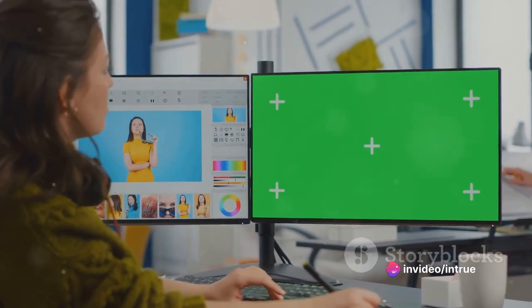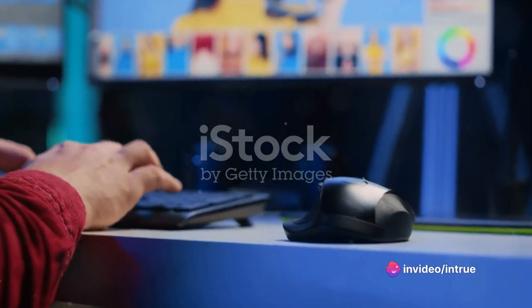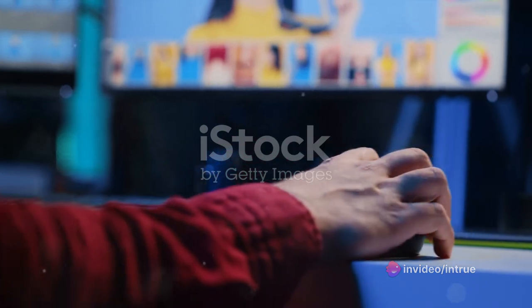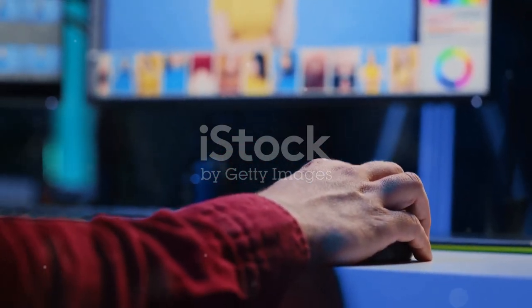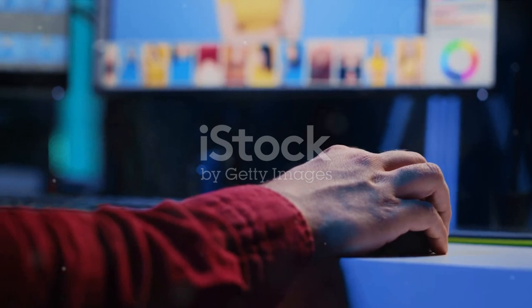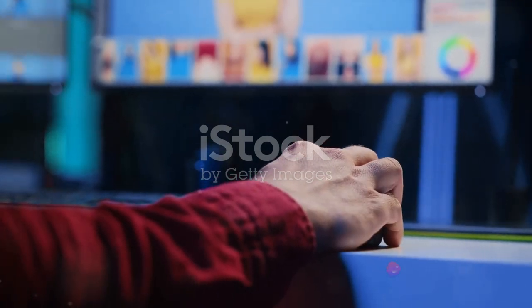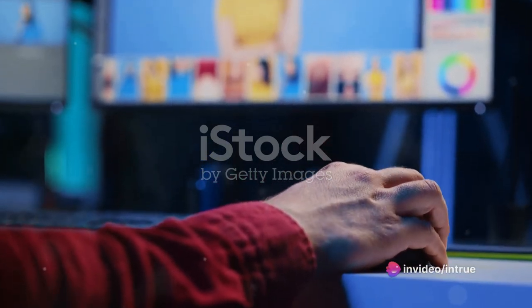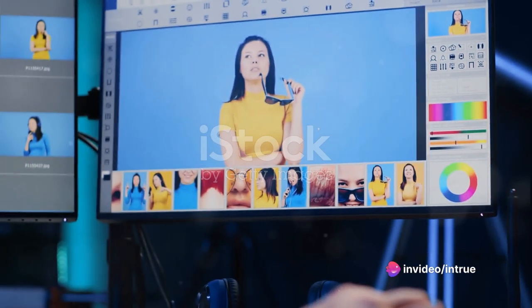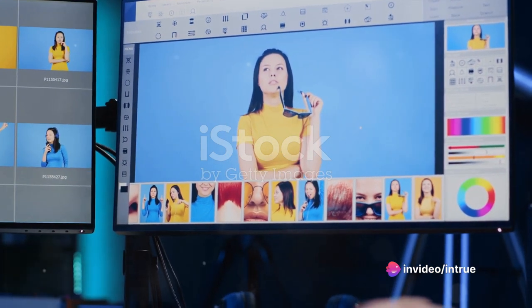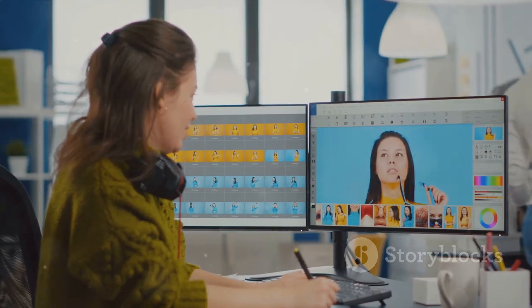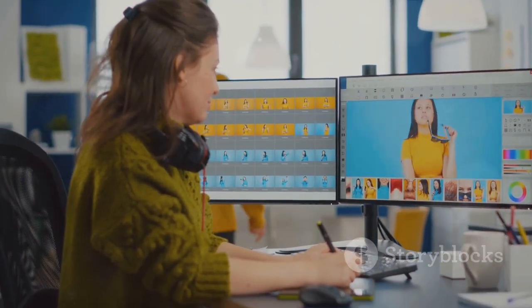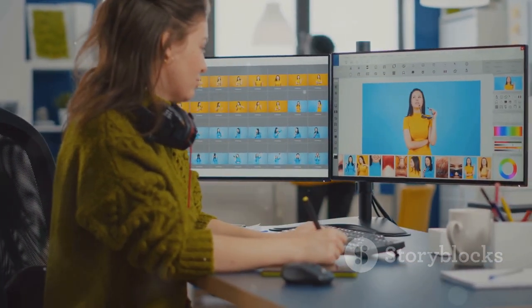Now let's talk about the Clone Stamp Tool — it's a fantastic tool for duplicating or removing elements in your image. The Clone Stamp Tool works like a copy machine: you choose a source point in the image and it duplicates that area as you paint. It's perfect for removing blemishes, duplicating elements, or even creating patterns. But remember, subtlety is key — overuse can make your image look unnatural.